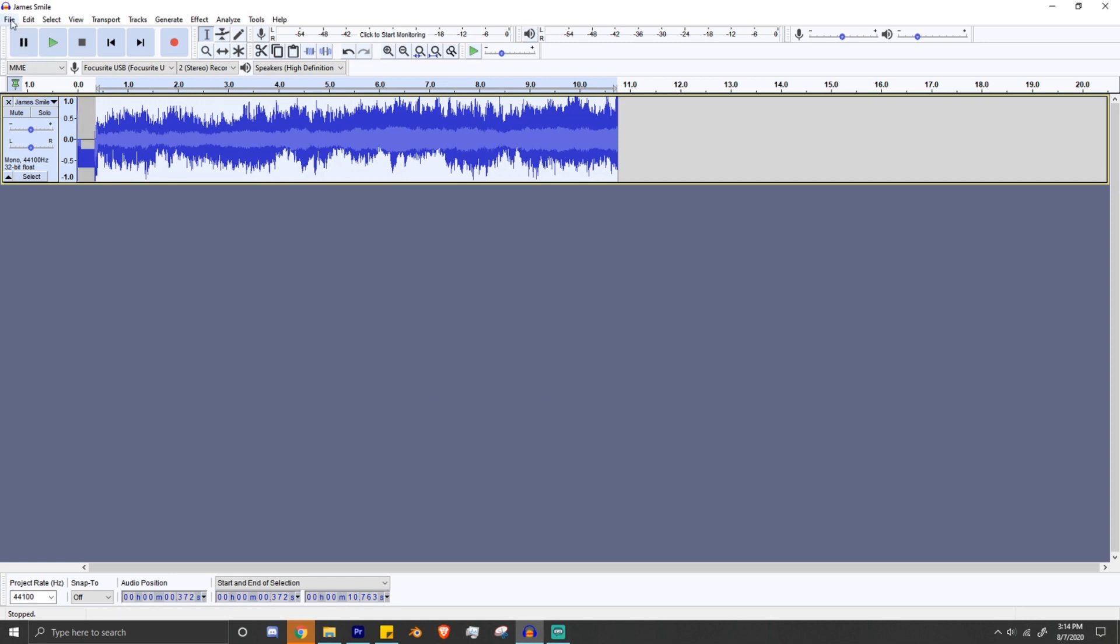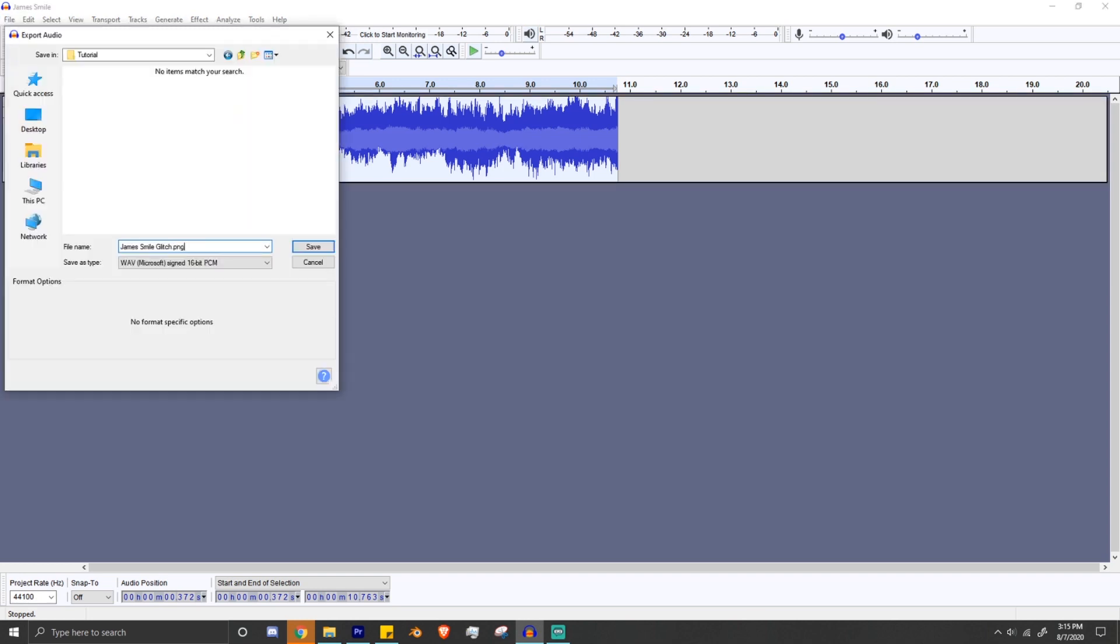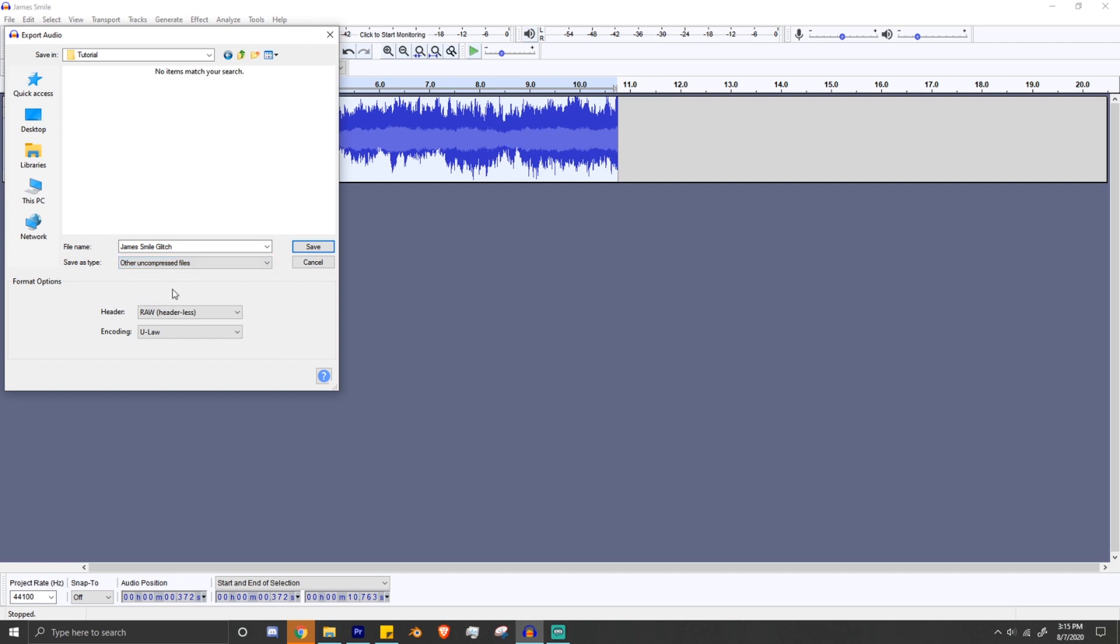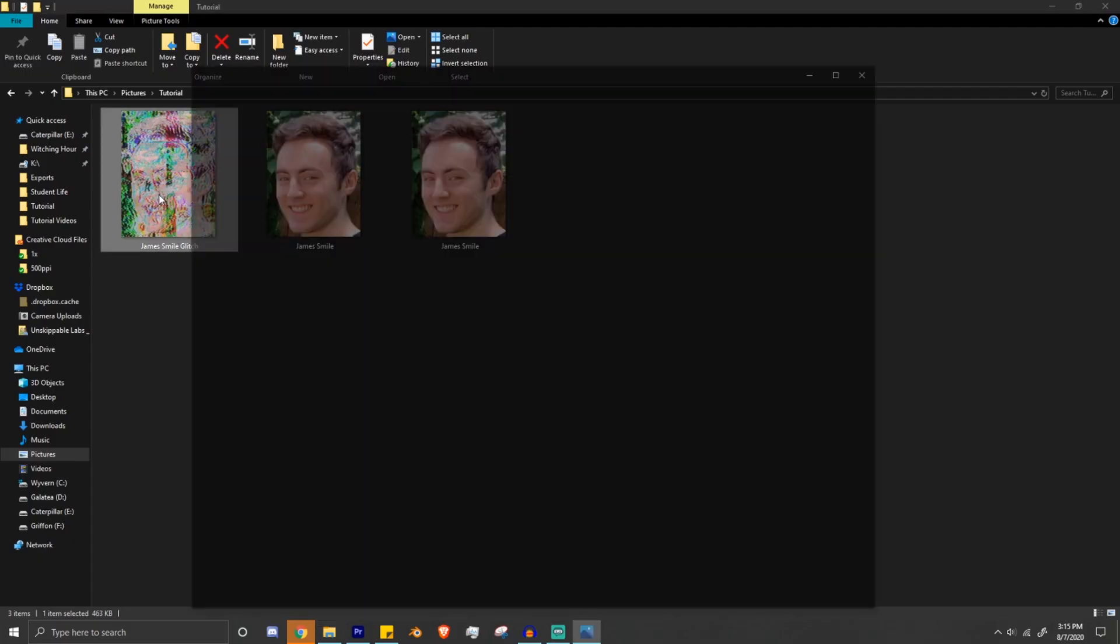So after you edit an effect and you want to export, you'll export as raw data, but then put .jpg or .png after. This is really important. If you do not do this, this will not work. You will have an unreadable file. And look at that, glitched out file.